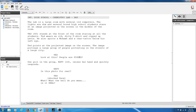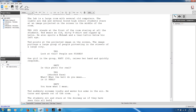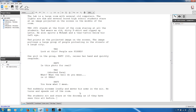I hit Return and it jumps back to the character prompt. Katie can now respond — hit K, it brings up Katie, hit Enter, hit Return again, and it jumps down to the dialogue prompt. She says: 'You know what I mean.' Now let's say we're going to end this scene. We want to transition to a new scene. I hit Return and write: 'Ted suddenly screams loudly and waves his arms in the air. He turns and speeds out of the room. The students sit and stare at the doorway as if they have seen this all before.'